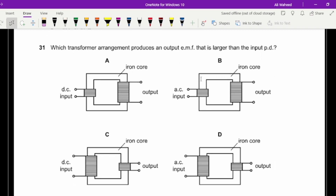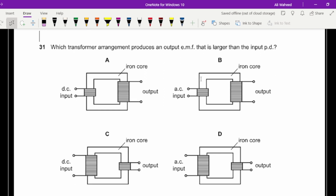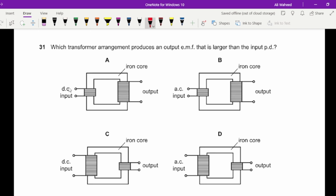Question thirty-one: which arrangement produces an output EMF larger than the input? A transformer uses AC current, so options A and C are discarded. For a larger output you need more turns on the secondary coil, so B is the only suitable option.